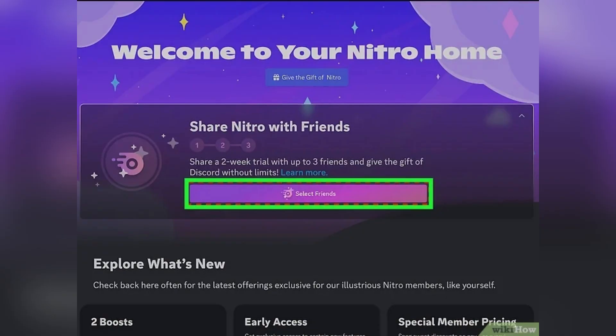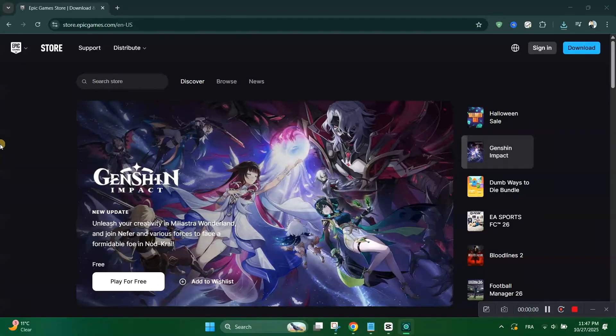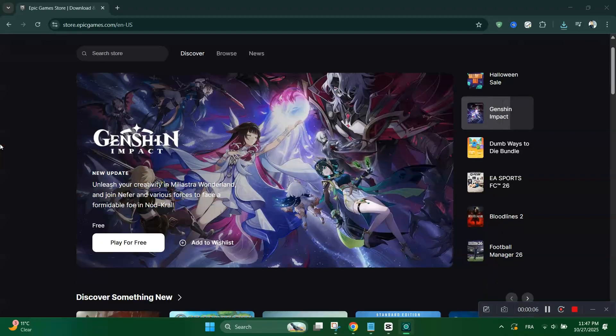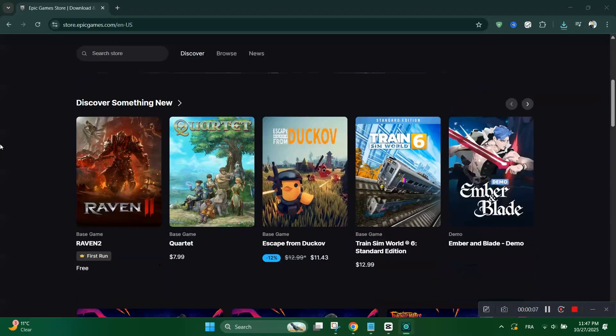That's it. Sign into Epic, claim the Nitro offer, sign into Discord to redeem, and remember to cancel if you don't want the paid subscription to start. If this helped, like the video and subscribe for more quick how-tos and promo tips.